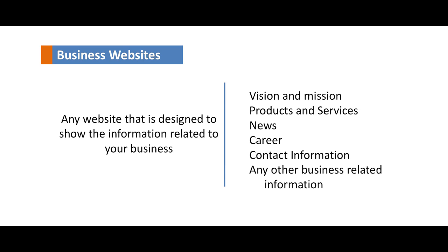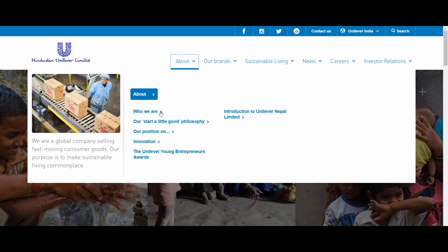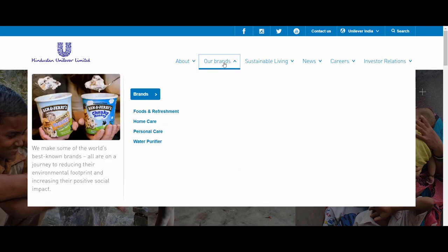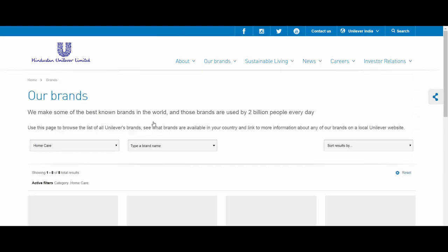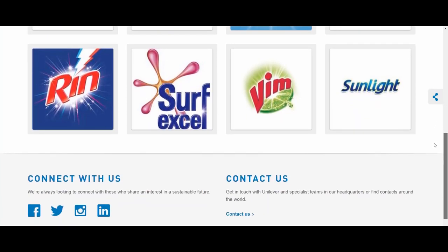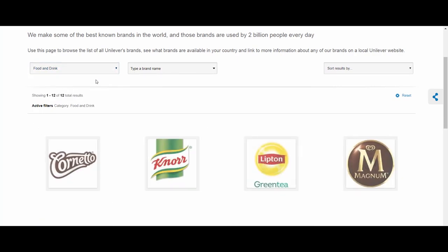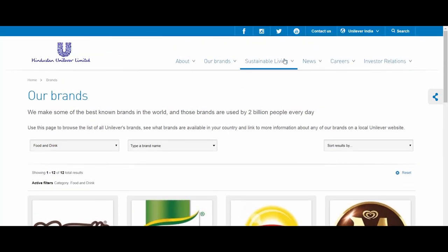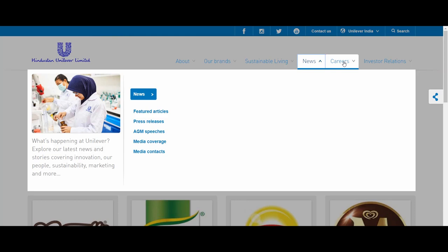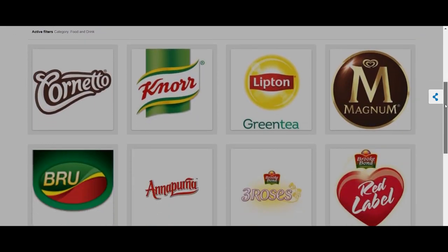Let us look at this. This is a business website of Hindustan Unilever Limited, which shows information about the company — like who we are and innovations within Hindustan Unilever. Another tab shows information about various brands, like home care brands, with complete information on that page. You can also search for all other brands of Hindustan Unilever Limited, like food and drink, read the latest news coverage, explore careers with HUL, and much more. Business websites are primarily used for communication and brand building.